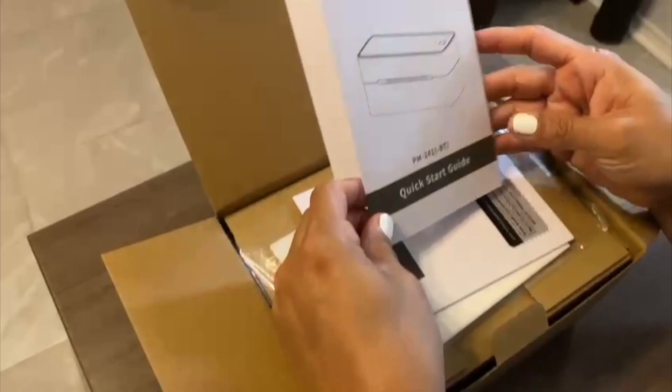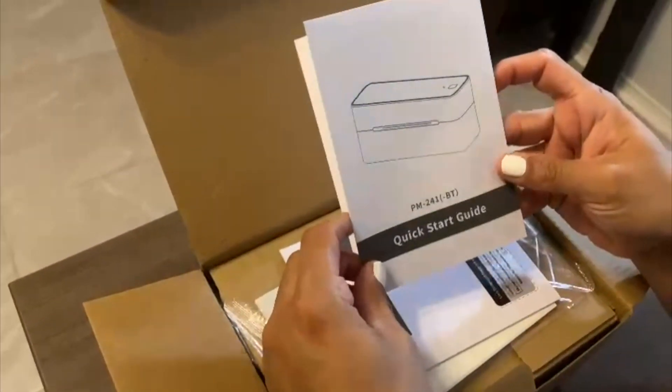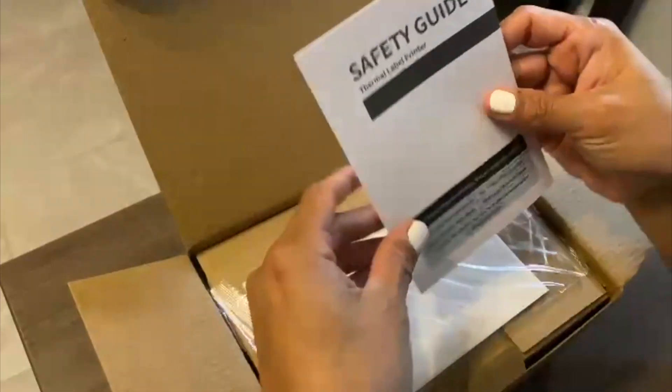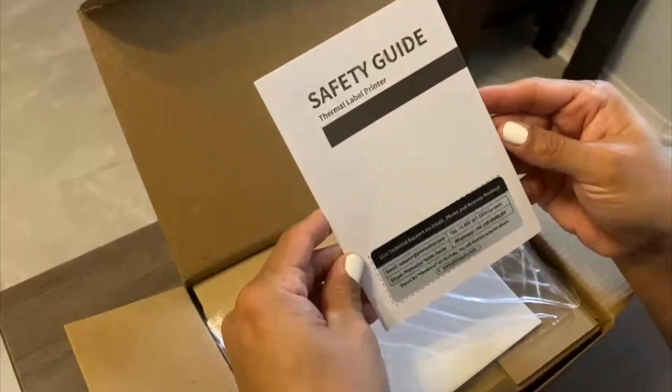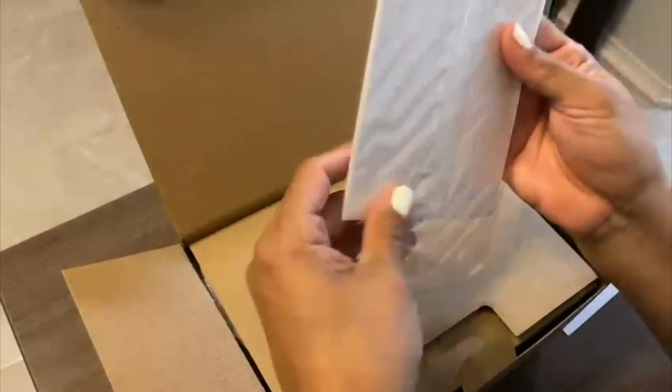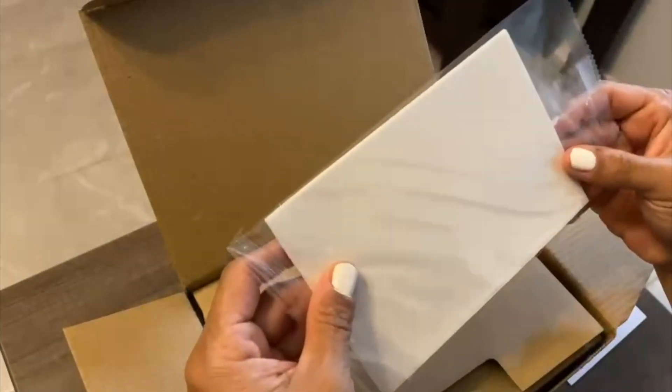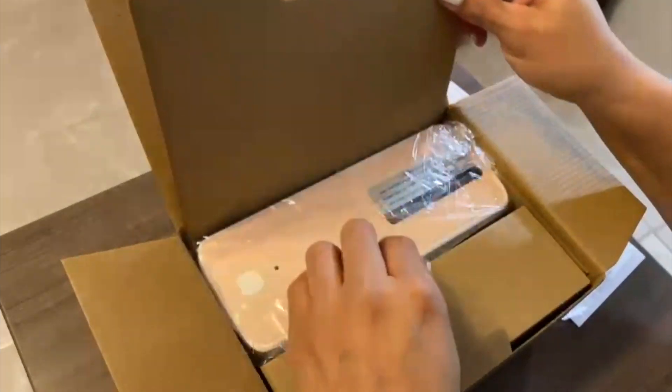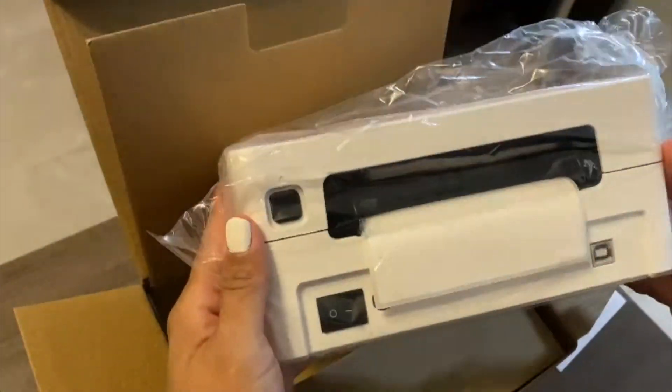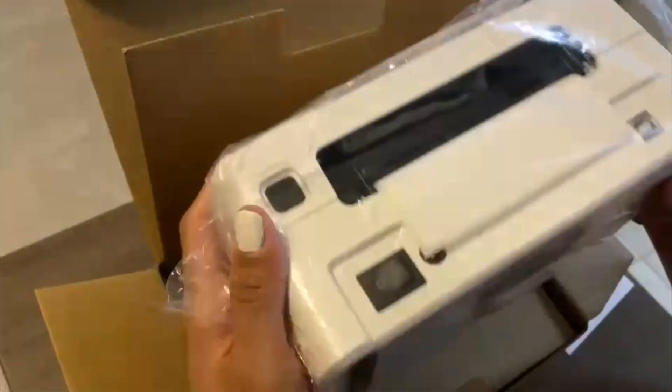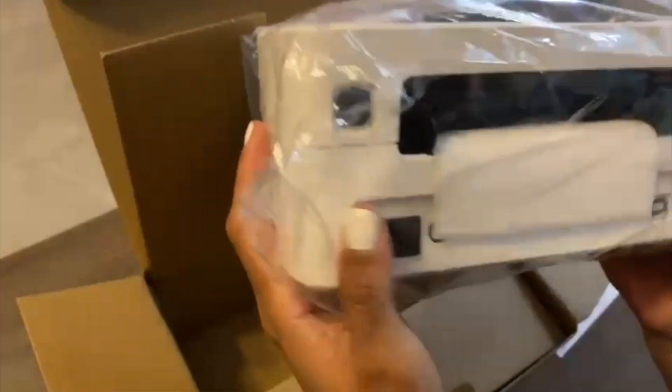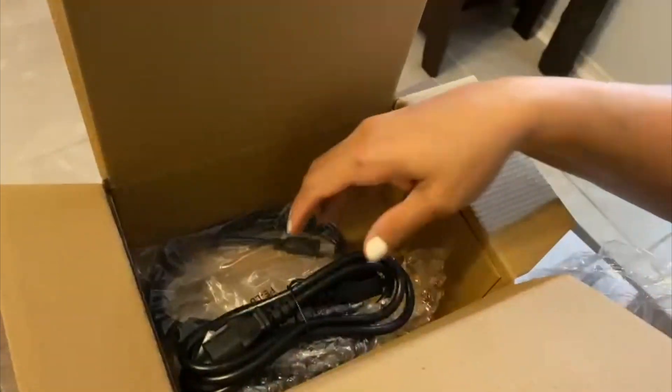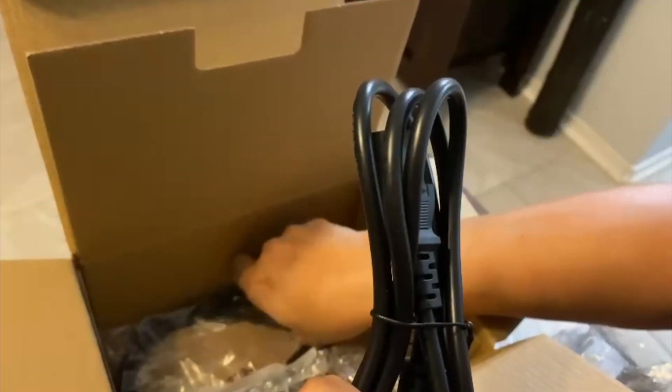Hey there, in today's video I'm going to review this label printer that will work for any business or if you have your kids at home. It includes the labels, the label printer, and also the cable to connect it to the power outlet.